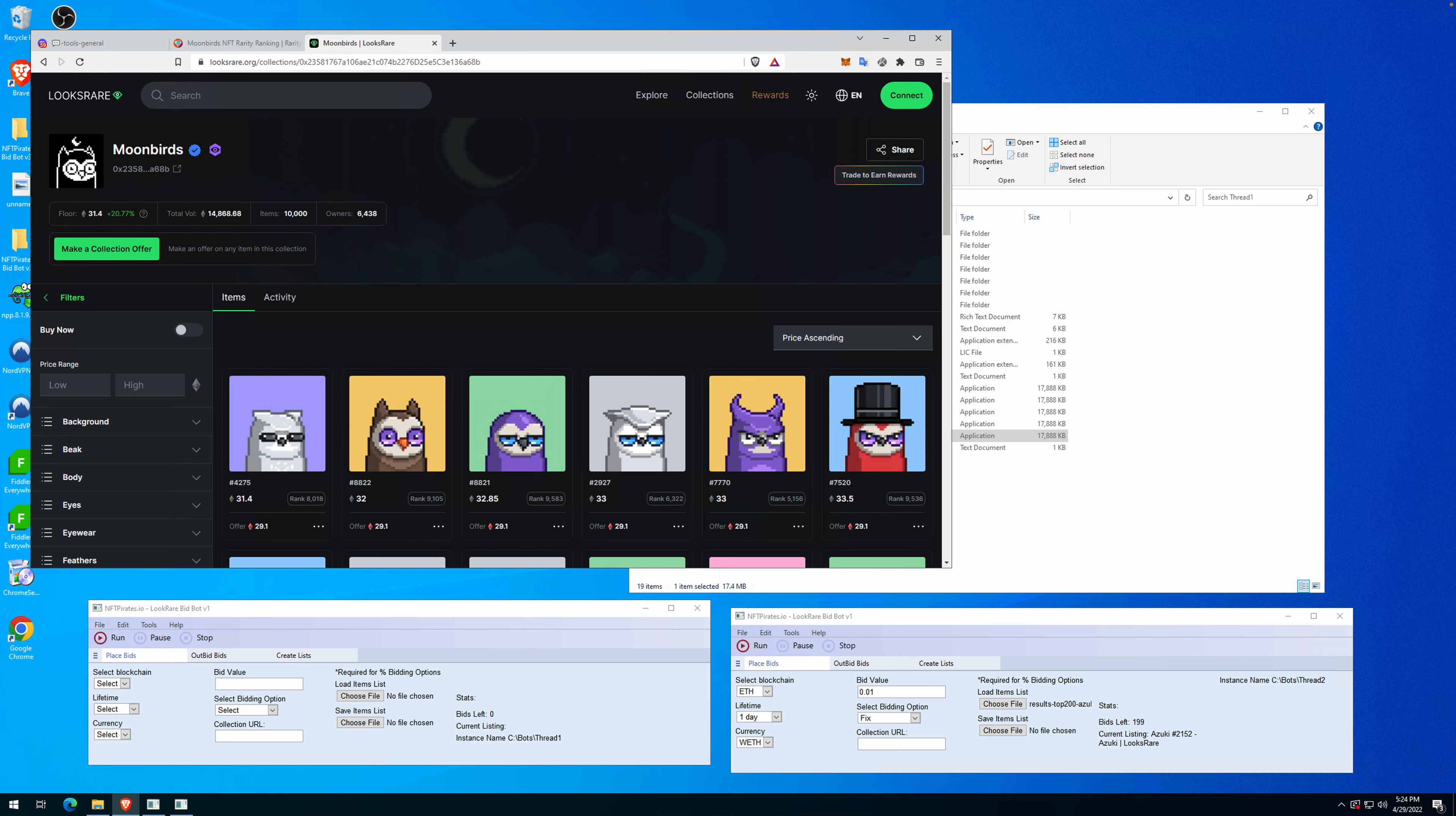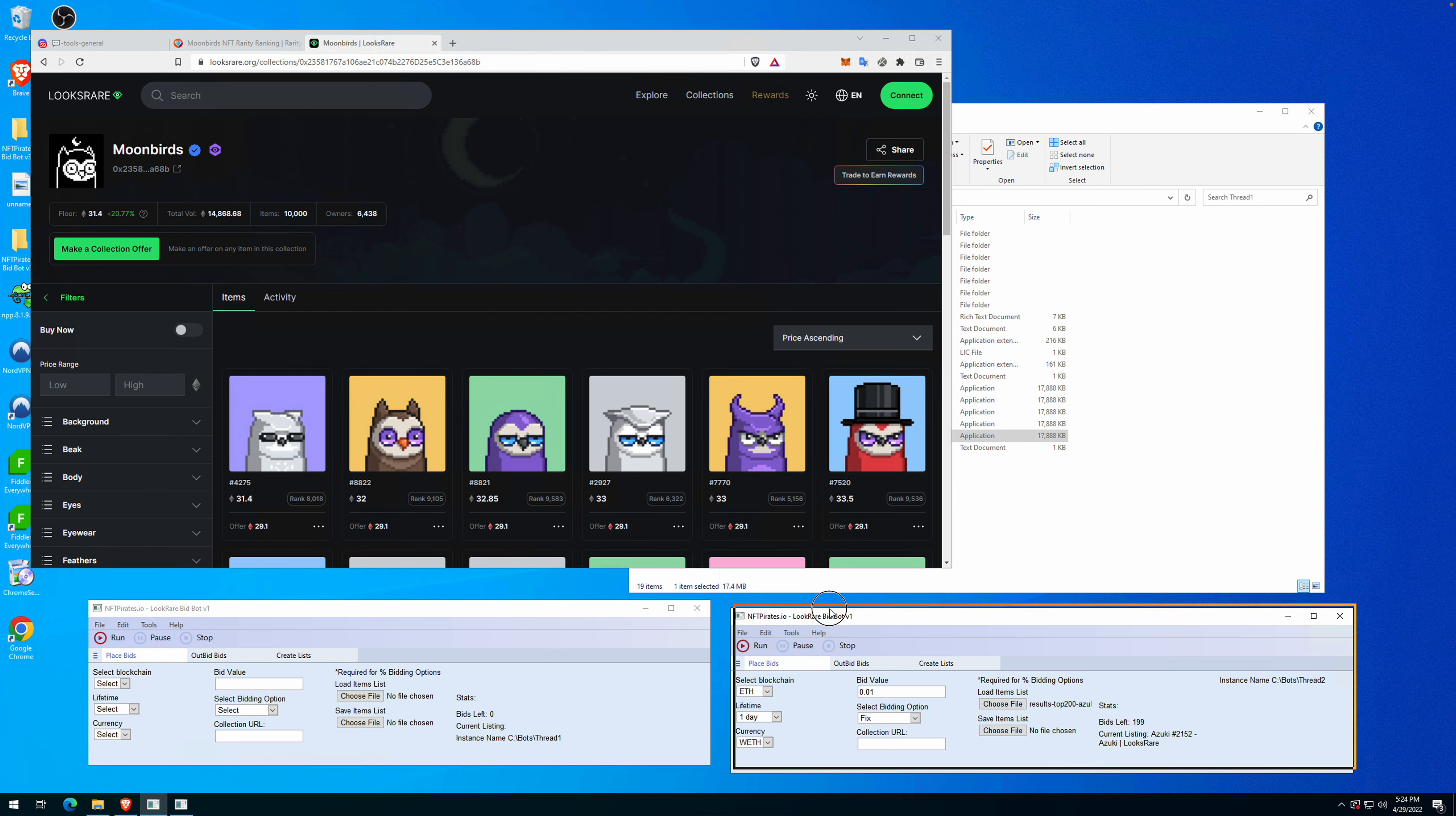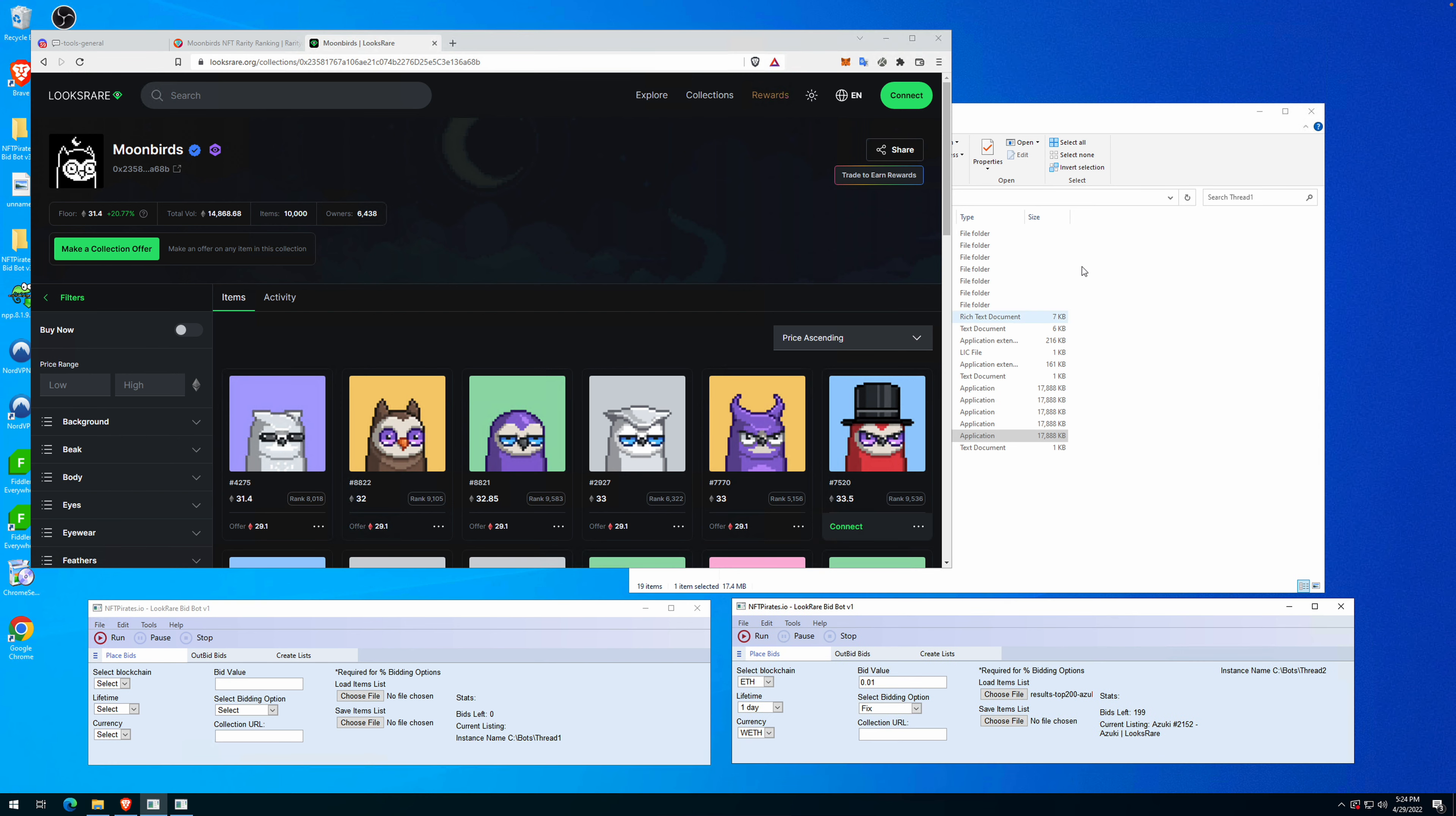I'm happy to present version one of the luxury bidding bot. It's a tool made by NFT Pirates. We already have a bidding bot for OpenSea and a sniper bot for OpenSea. Now it's time to expand to other platforms since they're starting to get a lot of traffic and attention.